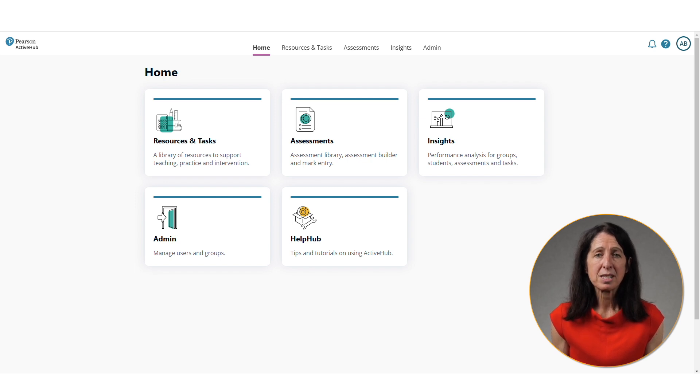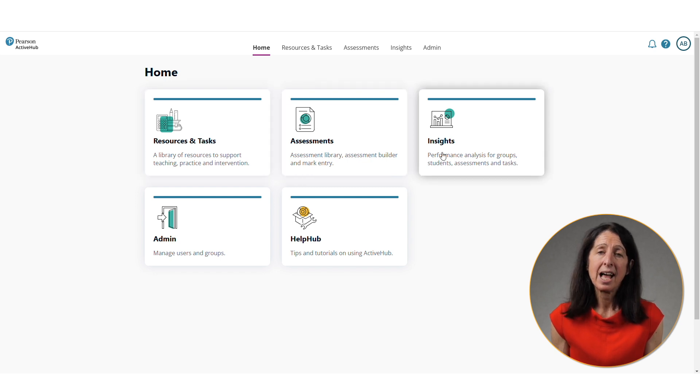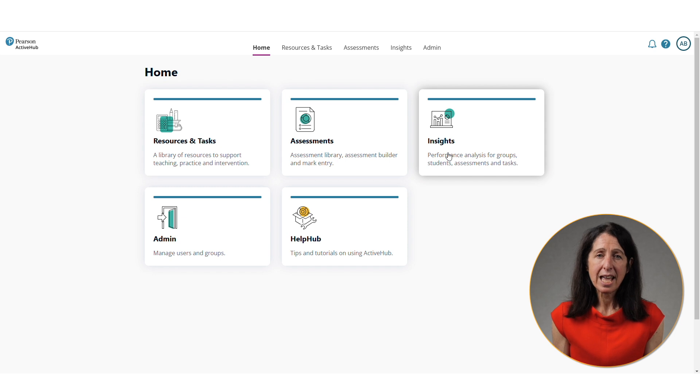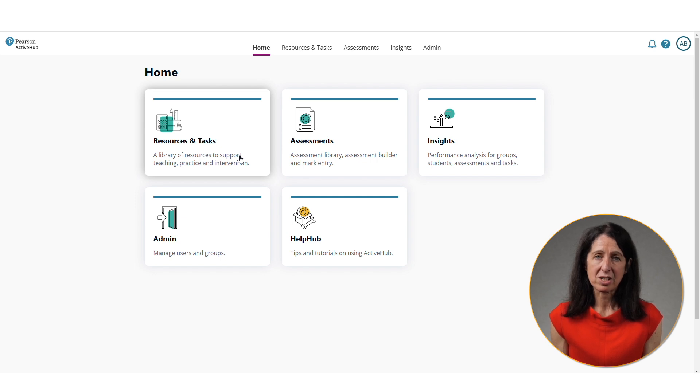ActiveHub is split into three key areas: resources and tasks, assessments and insights. And today I'm going to focus on the resources and tasks available within ActiveHub. So let's get started, shall we?